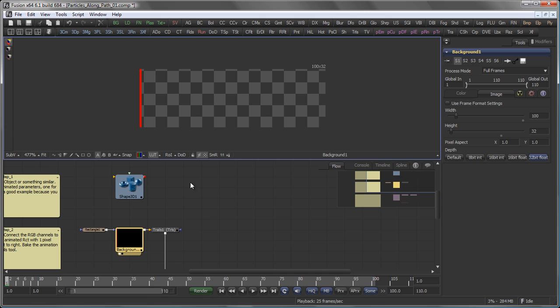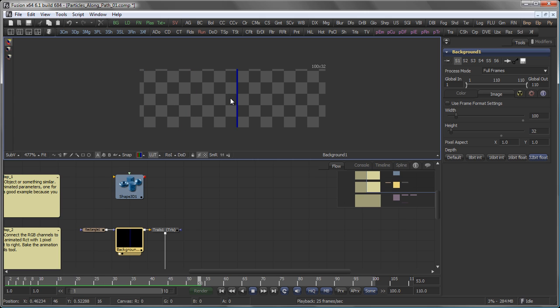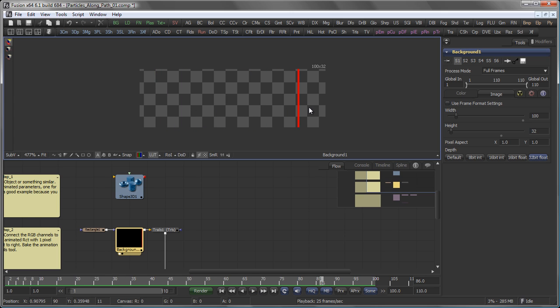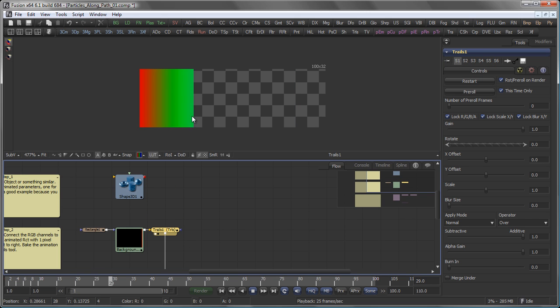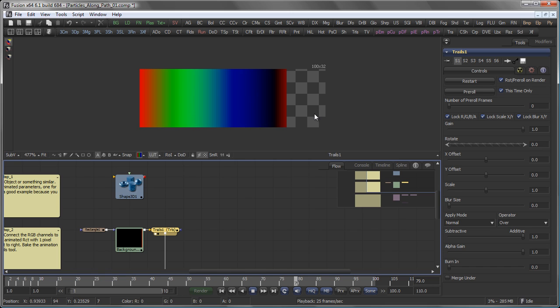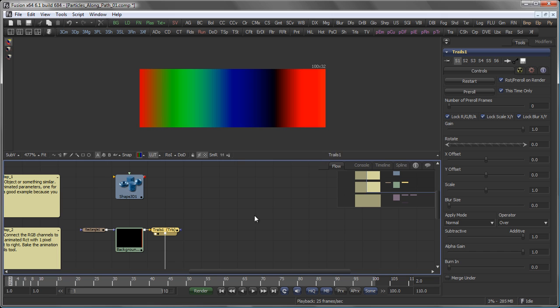So what now happens is, as said before, the XYZ values get translated into RGB color values on my background tool. And then I take a trails tool, which now generates me this image. Again, RGB represents XYZ.